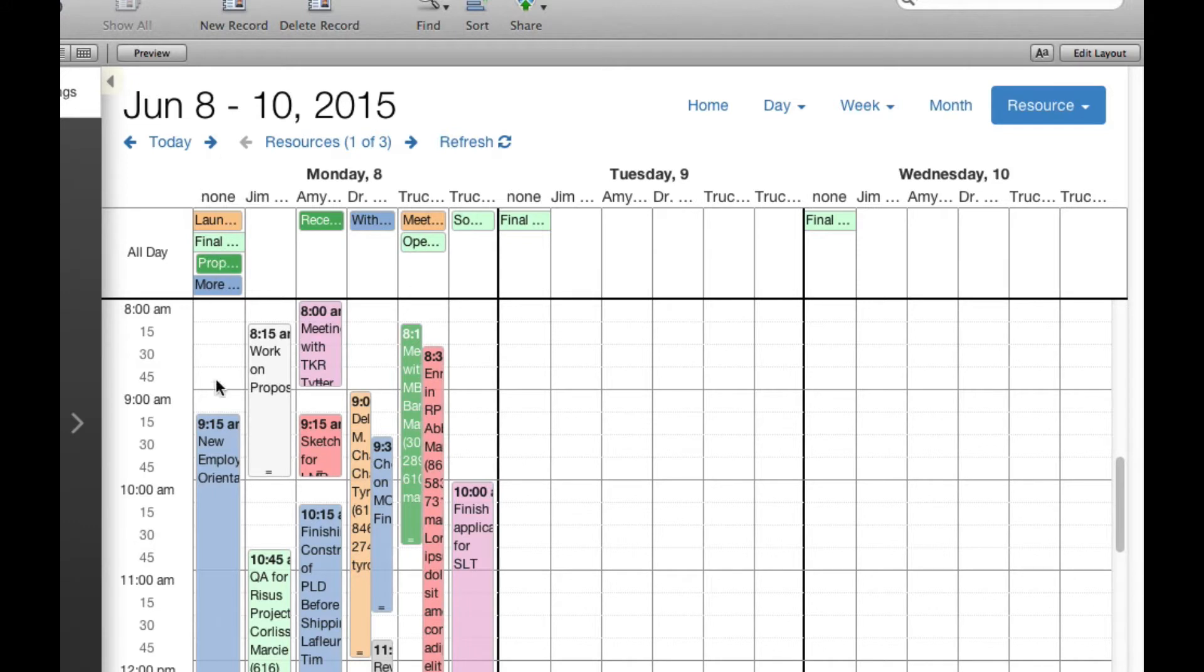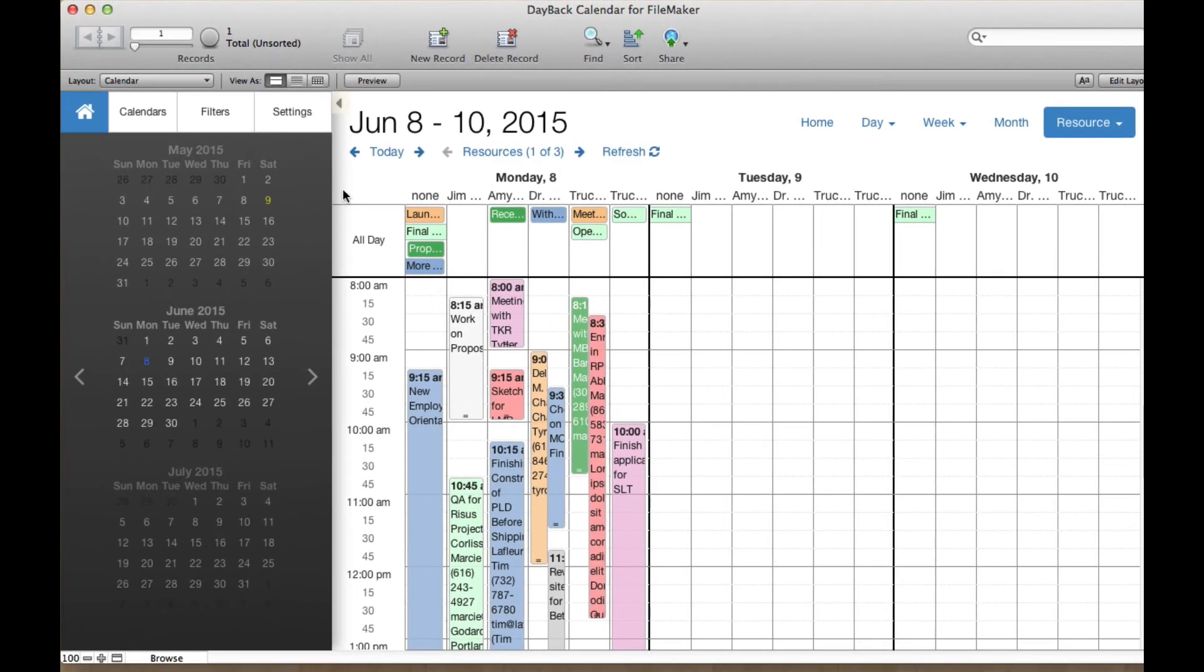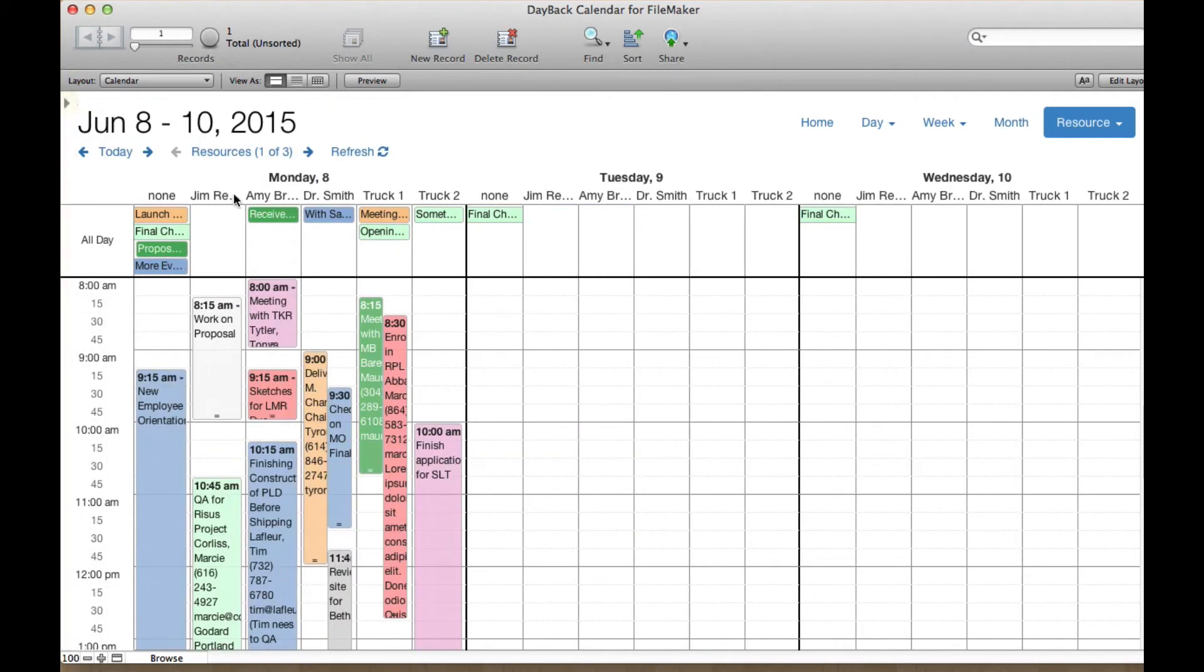The other thing that's new here is we've introduced this none column. This is the default column for events that don't have a resource yet. And you can think of this as your unscheduled list. Let me just hide the sidebar here so you can see a bit more.